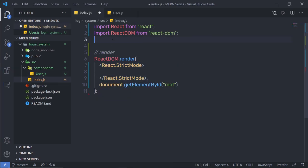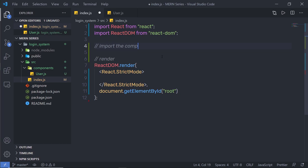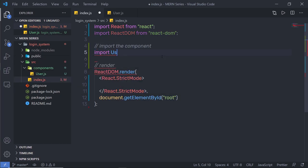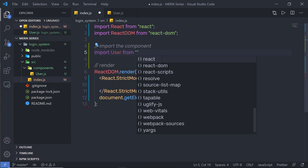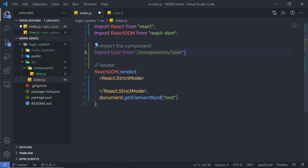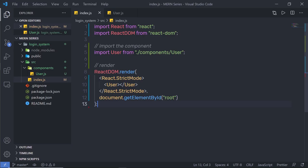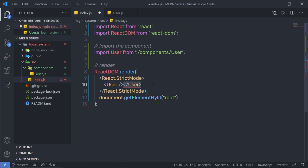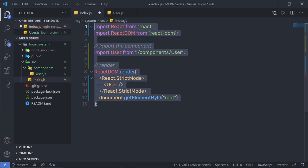Back in index.js, don't forget to import the component. I'll say 'import User from ./components/user'. Inside the React.StrictMode component, I'll call the User component using an angle bracket tag. Save the changes and open your browser — the component is now rendered. You can also self-close the User component tag using a forward slash, like this, instead of a separate closing tag.